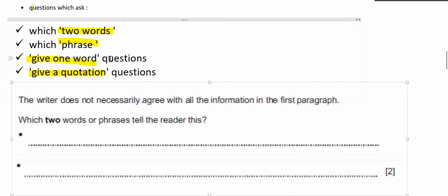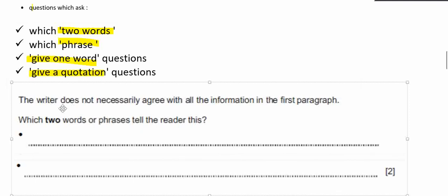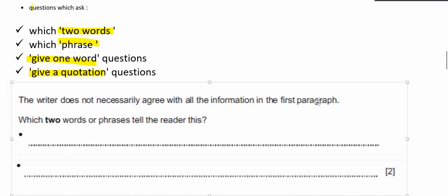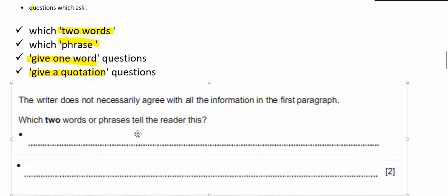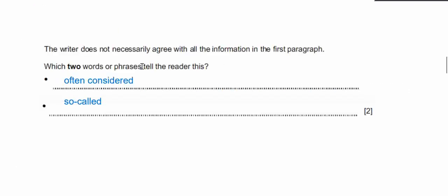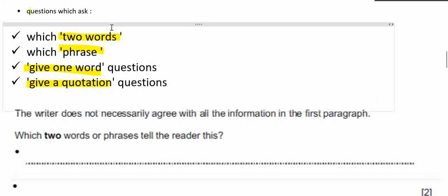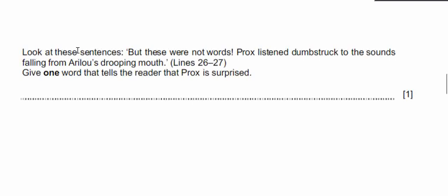There are questions which ask 'which two words,' 'which phrase,' 'give one word,' or 'give a quotation.' In the test you might find a question which says 'which two words or phrases tell the reader this.' The answer for this is you can write down only two words or phrases, meaning it can be one or few words.